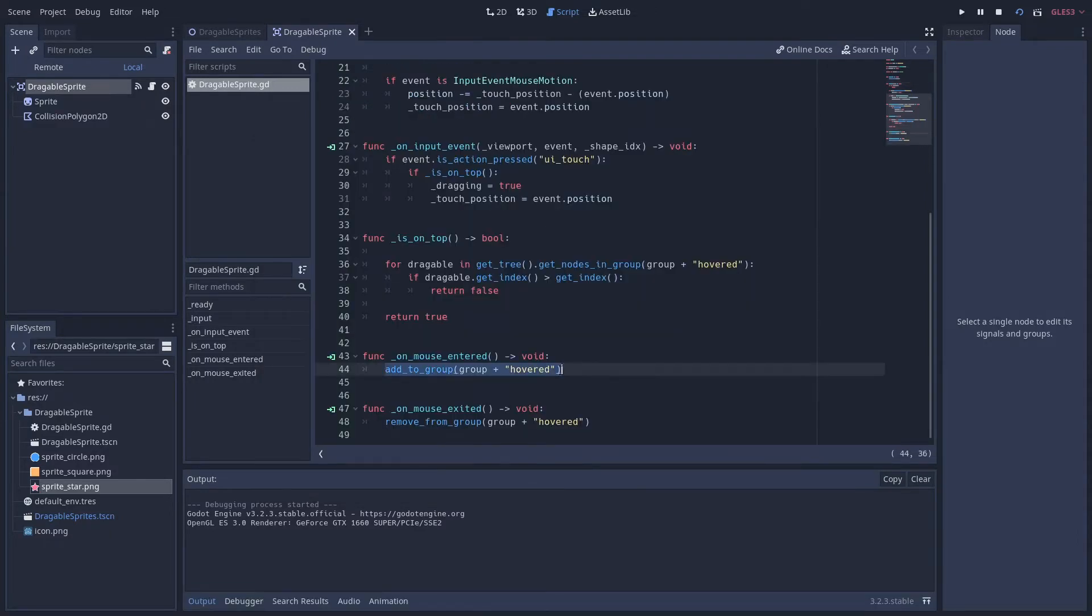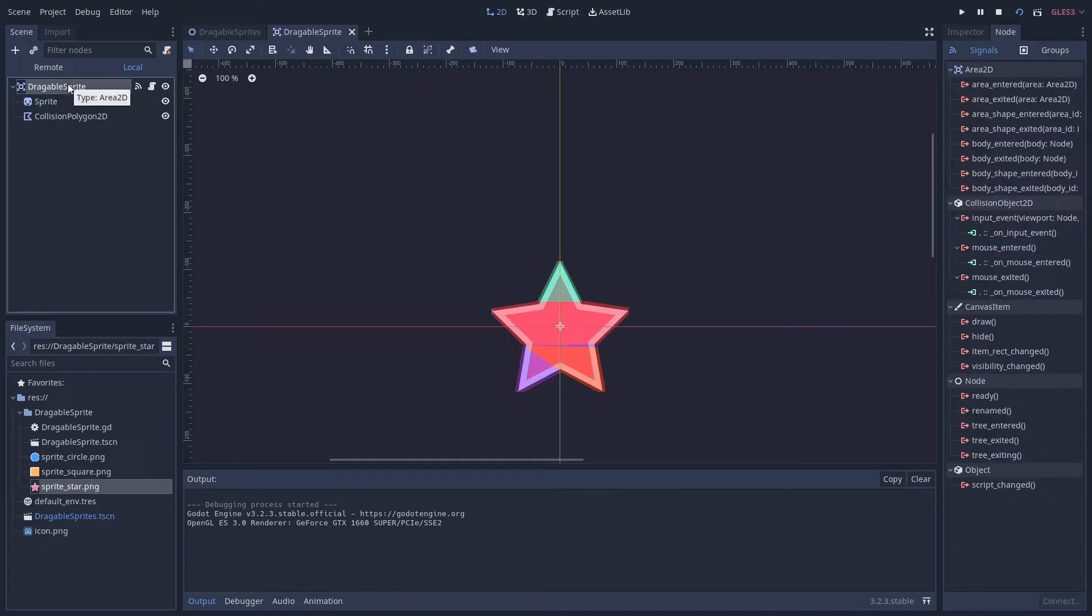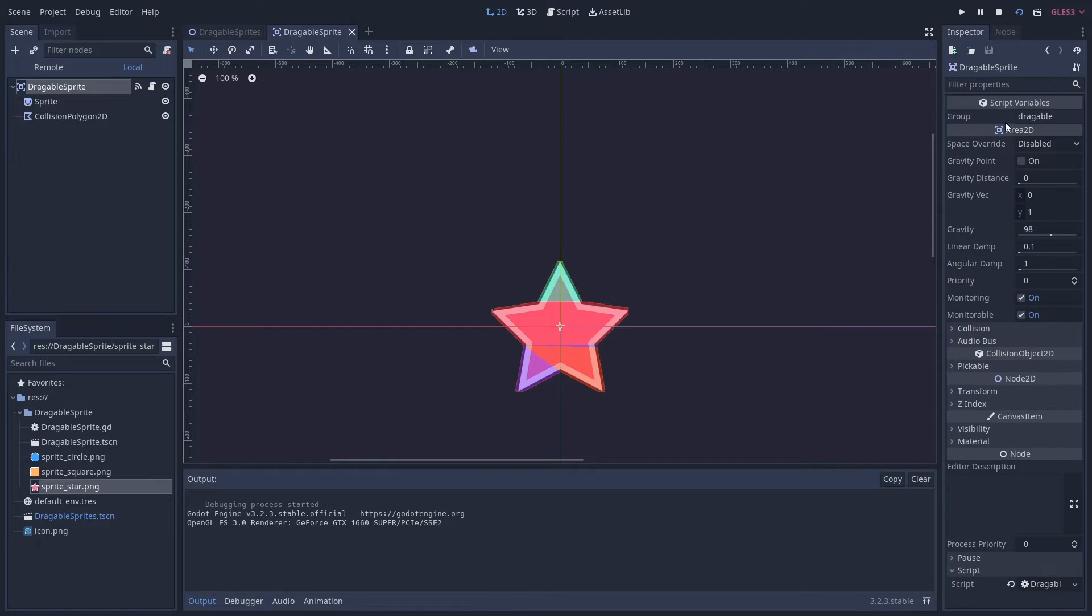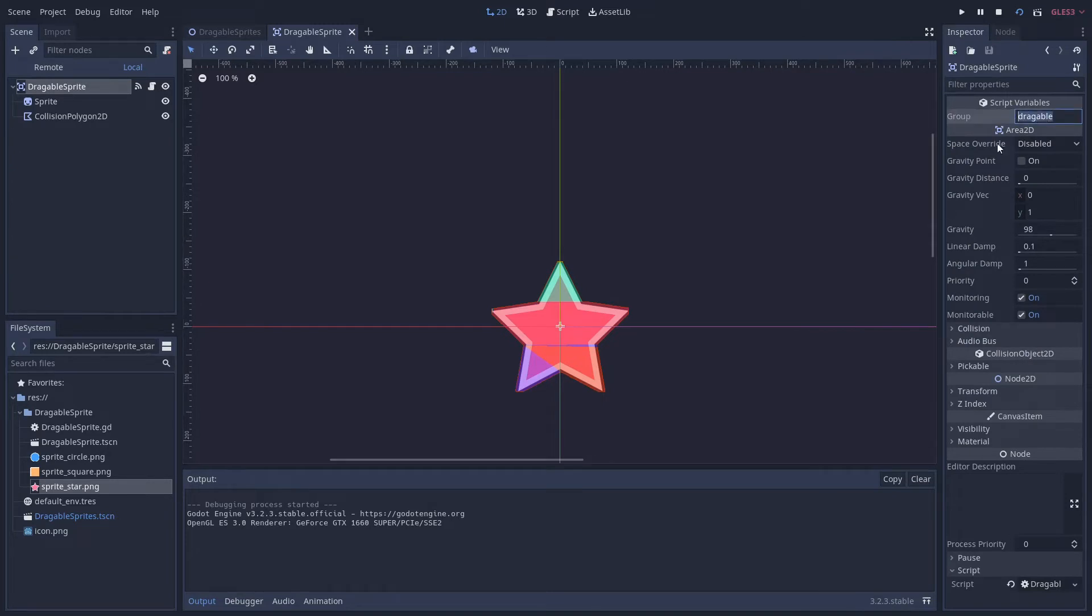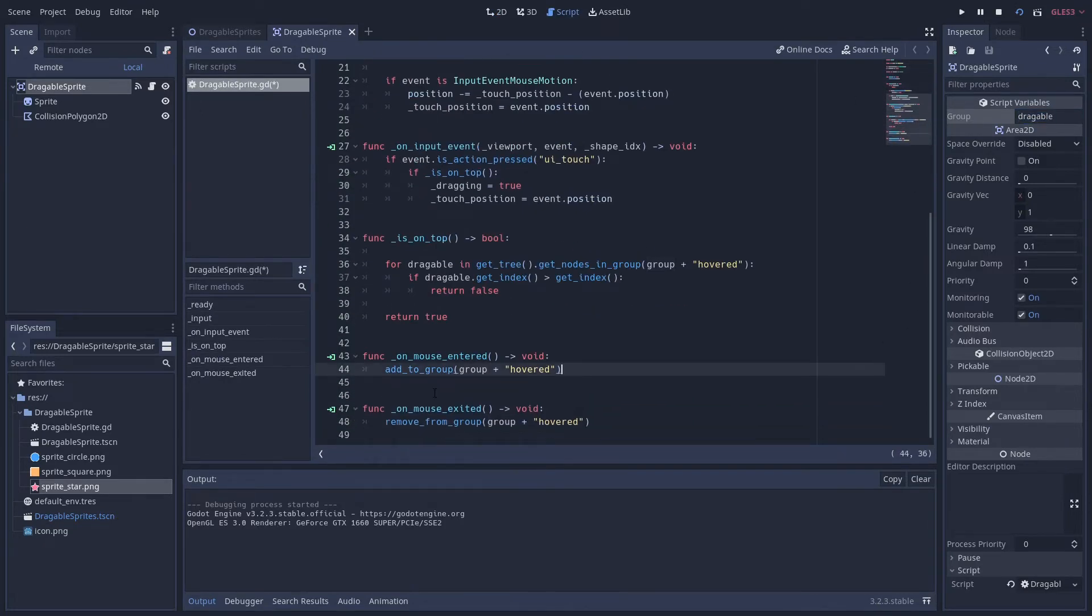Let's see what happens when it enters the shape. Well, we add this instance to the group hovered. And group is a variable which we can define at the top here. It's an export variable which means if we click on the scene we can define it in the editor. So at the minute the group is set to draggable. So when the mouse enters the shape it's going to be added to draggable hovered.